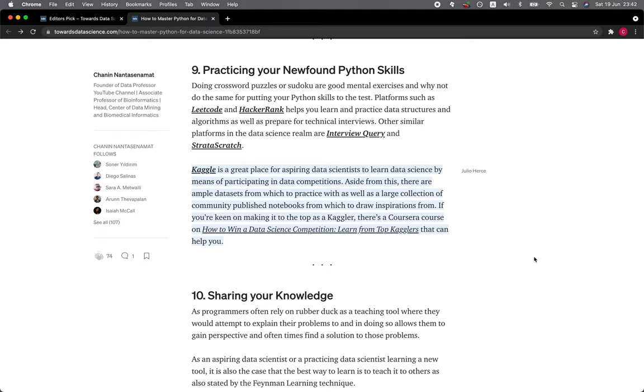Kaggle is a great place for aspiring data scientists to learn data science by means of participating in data competition. Aside from this, there are ample data sets from which to practice with, as well as a large collection of community-published notebooks from which to draw inspirations from. If you're keen on making it to the top as a Kaggler, there's a Coursera course on how to win a data science competition.